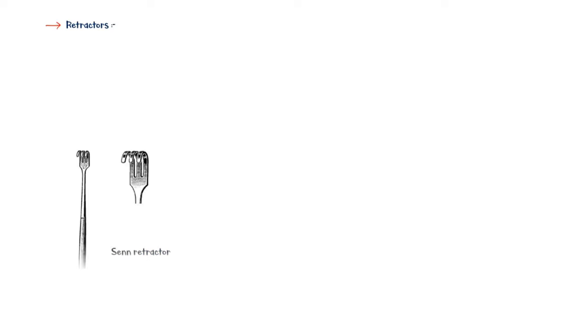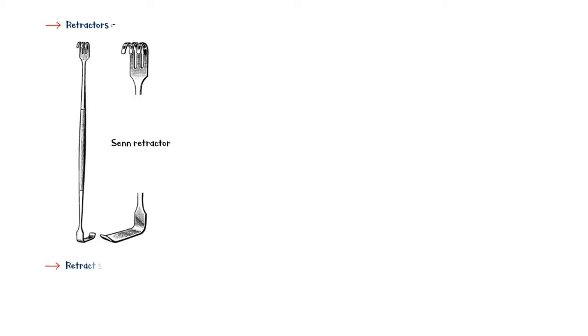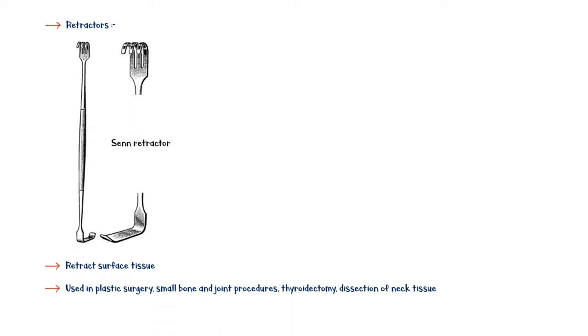Sen retractor is used to retract surface tissue and used in plastic surgery, small bone and joint procedures, thyroidectomy, and dissection of neck tissue.